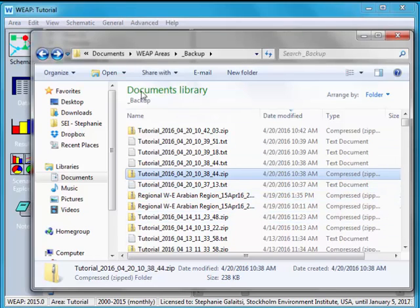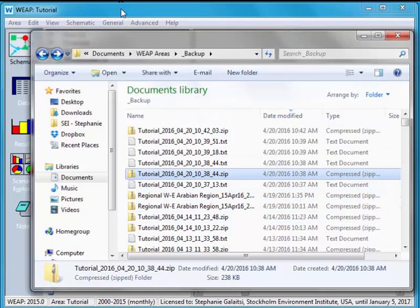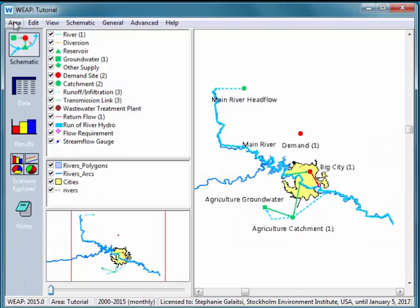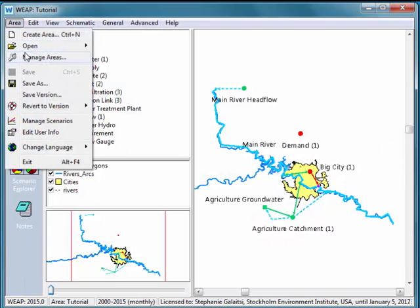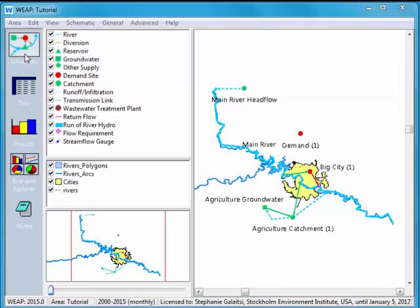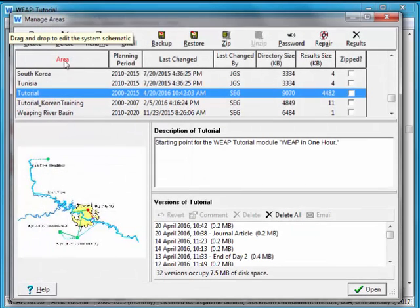To manage versions within Weep you can go into area and manage areas. So here I am in tutorial and down here I see all my versions of the tutorial.